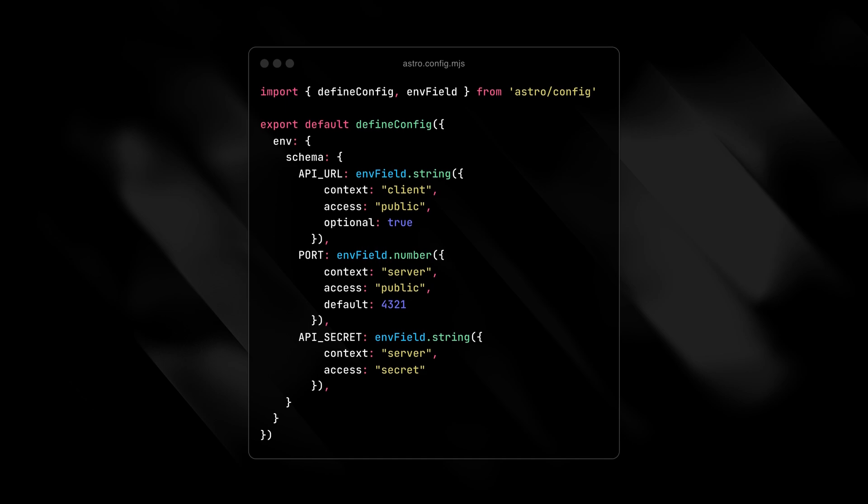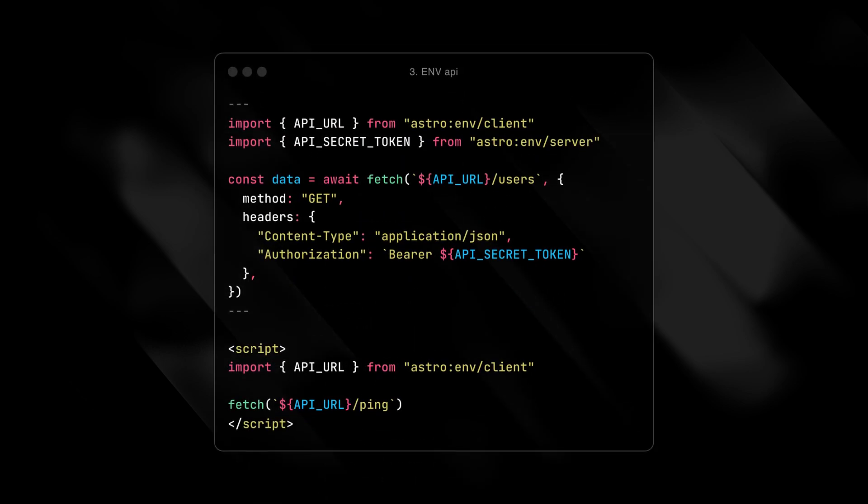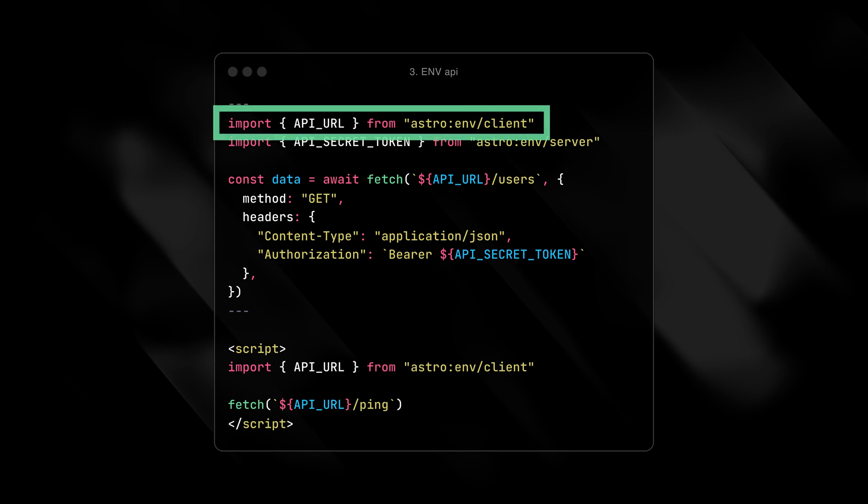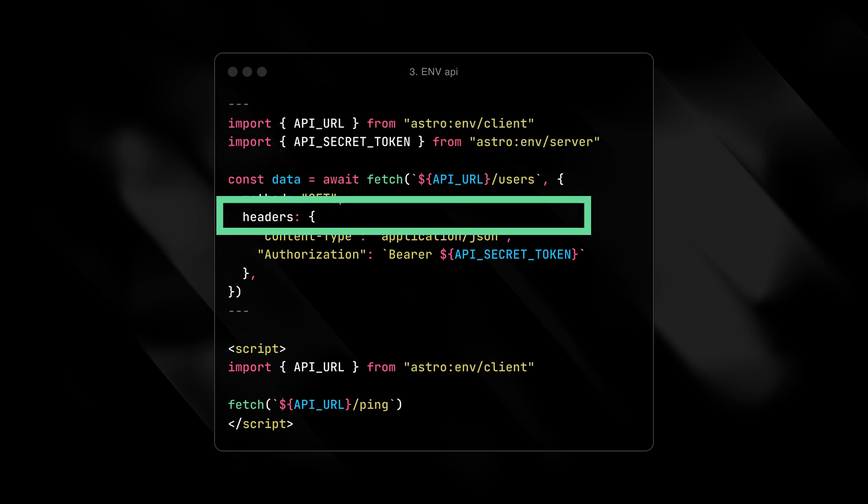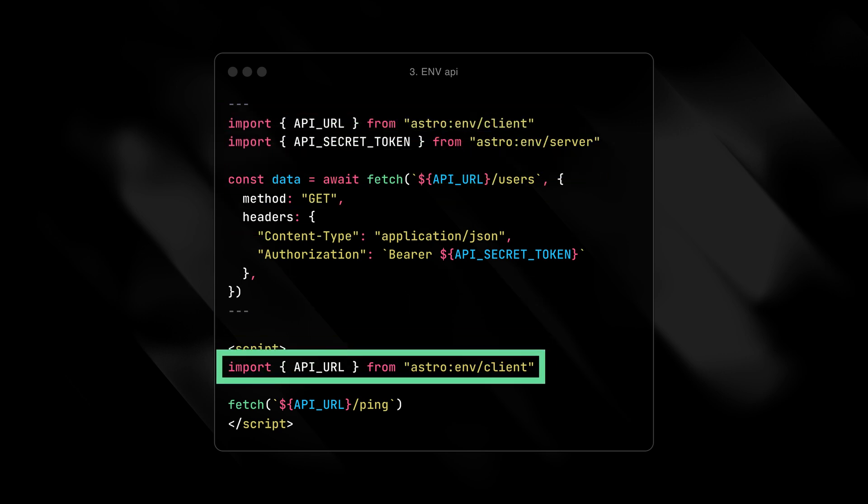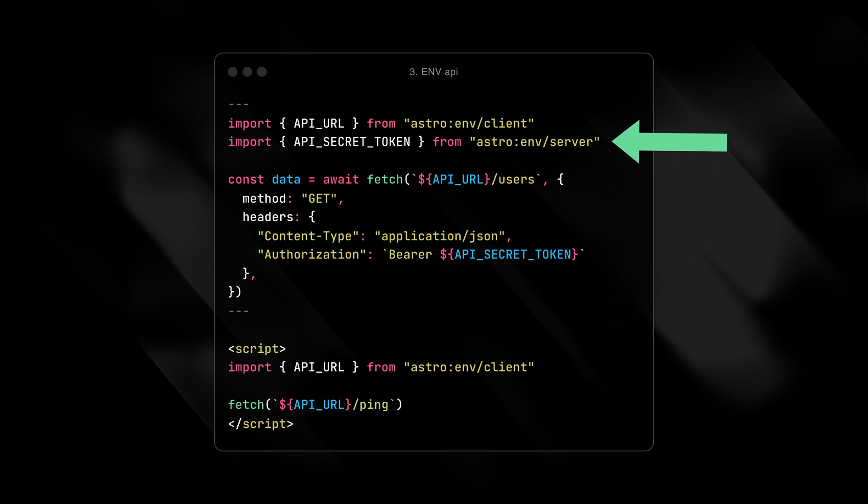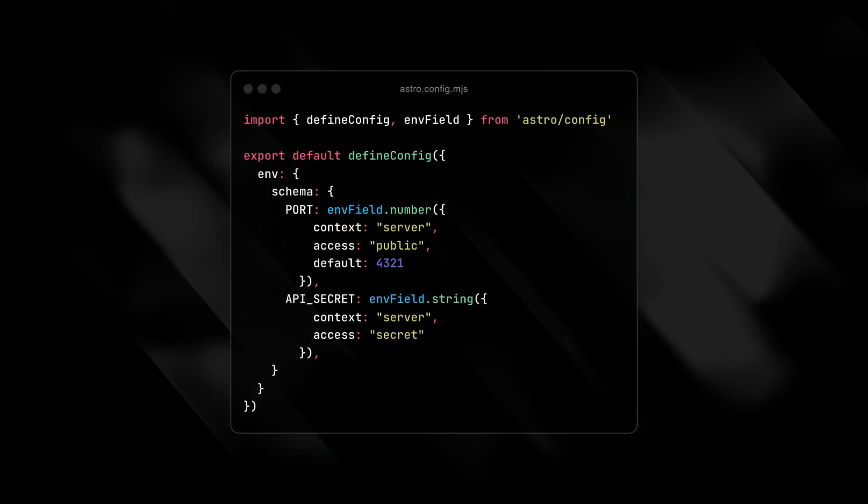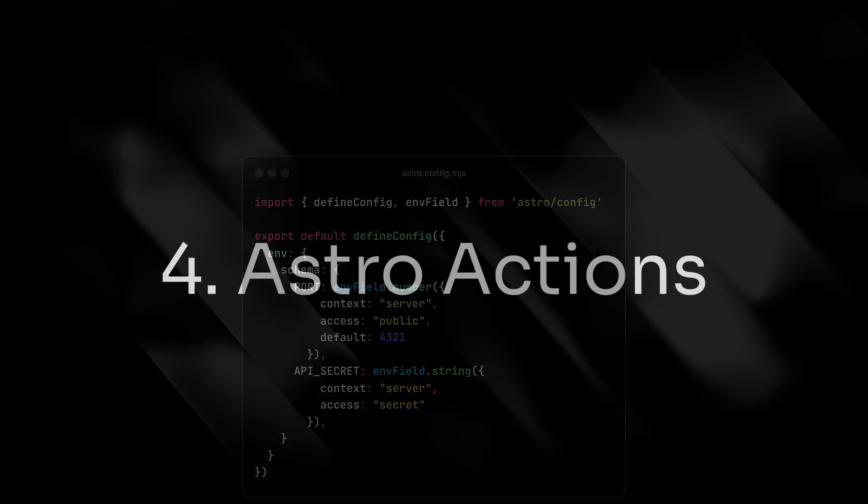Then, use the explicit import to ingest the variables in your application. Not only do you get type safety and autocompletion, you're now always certain your variables can only be used where you want to use them, on the client or on the server. For server variables, you can further define if you want to allow them to be included in your bundled build code, or keep them entirely secret. All around, it's a great DX upgrade without requiring a lot of work.